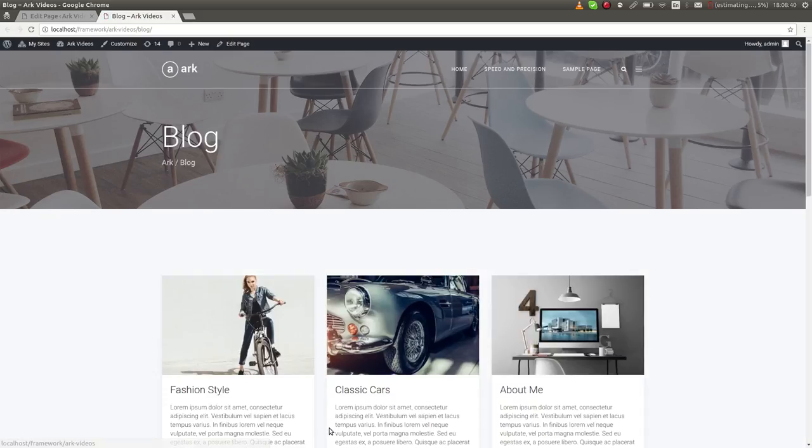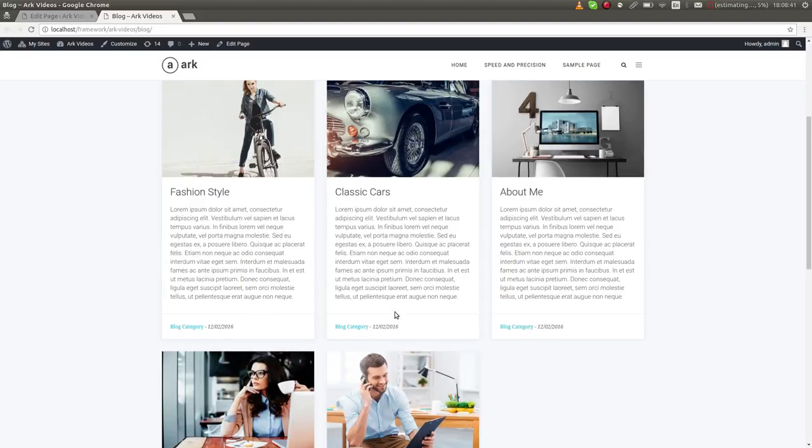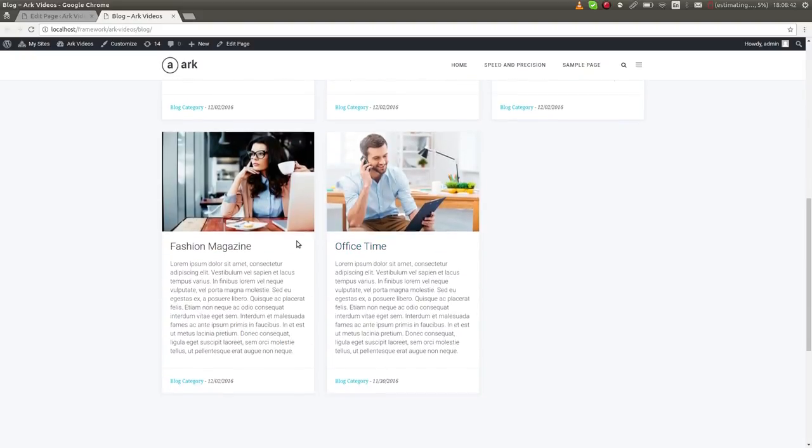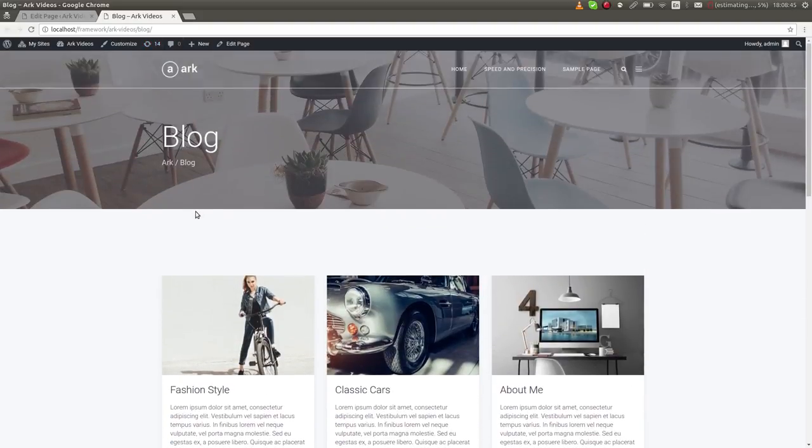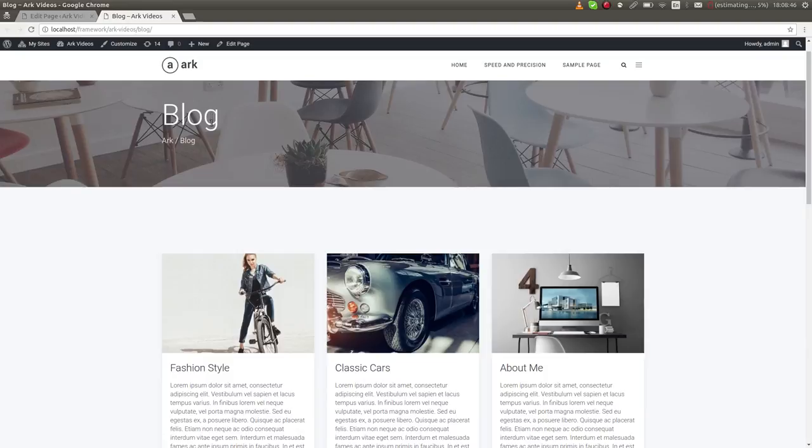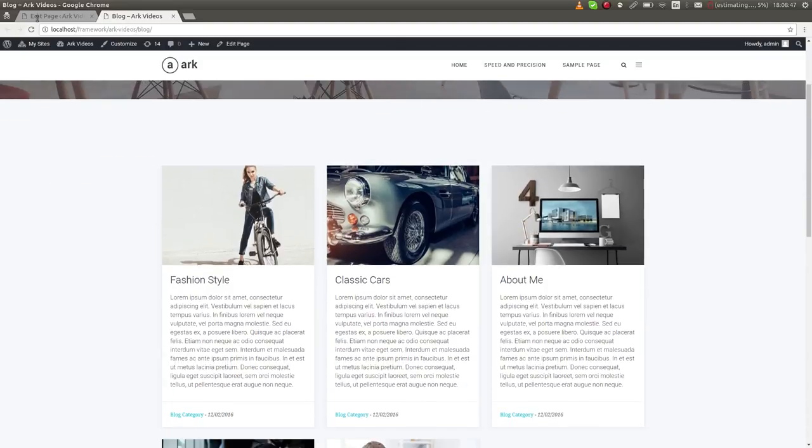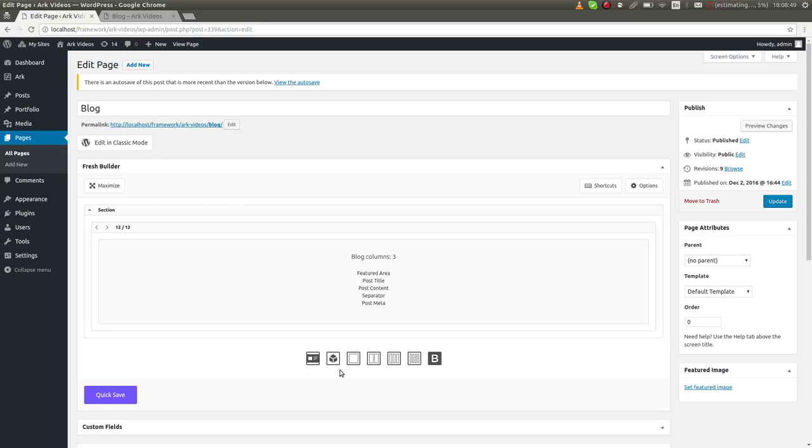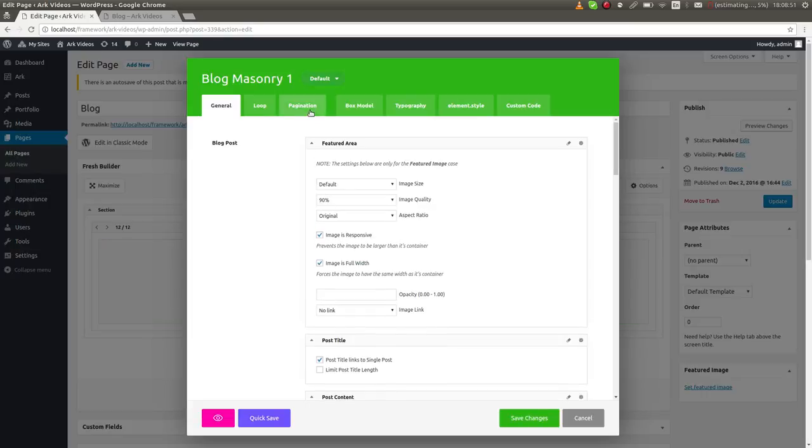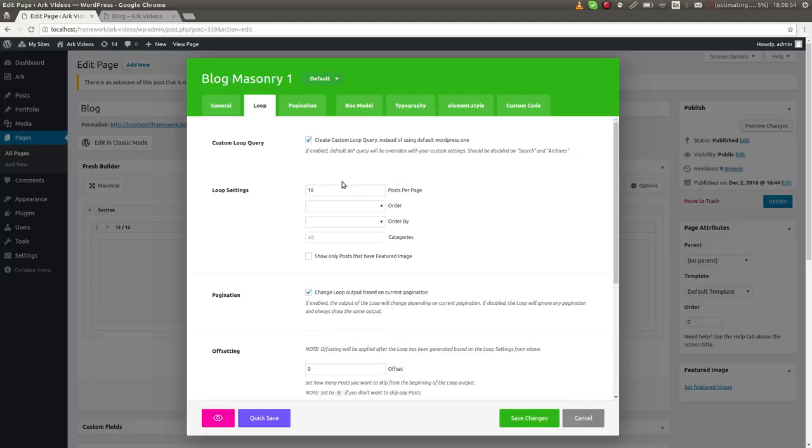And it looks cool out of the box. So we can start customizing to give you an idea what you can do. I'll switch to editor. Firstly, I can go to the loop tab. I can set posts per page, order by, category.